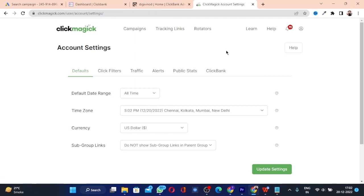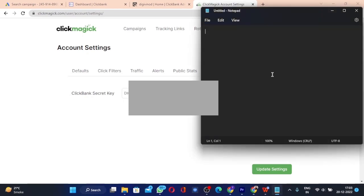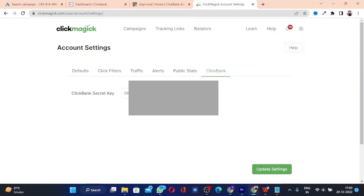Click on the ClickBank tab and here we need to set a ClickBank secret key. Type in a bunch of letters and numbers, about 10 to 12 characters. Copy it and paste it into Notepad or somewhere safe — I won't show mine for privacy reasons. Then click on 'Update Settings'.